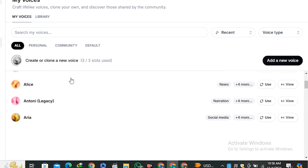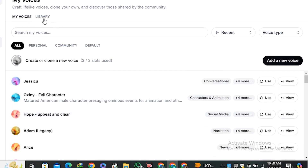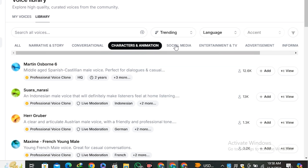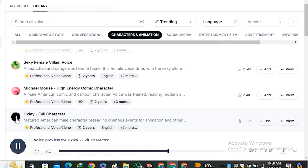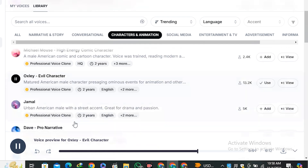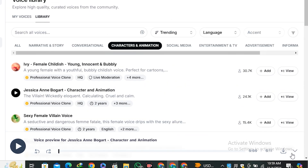In that case you can use ElevenLabs, which is a free text-to-audio generator. It has a list of voices, and if you go to the library you can see voices generated by the community. You can classify them by character, animation, social media, and more. Listen to this community voice: 'Tell the others, tell them that this is the voice of a serial killer, one so evil that the devil himself...' — so much better, right?